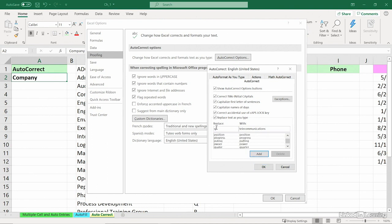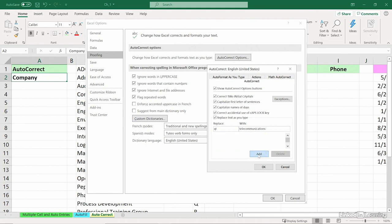If you're going to set up one of these, Q is a good letter because it doesn't appear that often. Usually there's a U behind it. Every time I type QT, I want to see telecommunications.